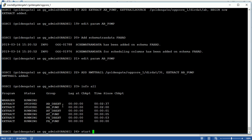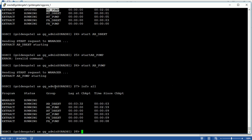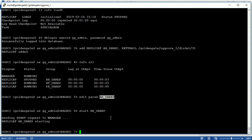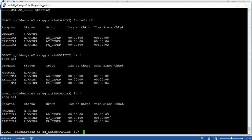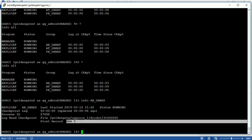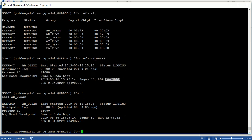Start the extract process, start the replicate process, and check info all — it is running now. Go to the target side and start the pump and replicate also. You can see this is running now. The RBA count on the replicate is not increasing yet, but the extract RBA count is currently 22,764,052. Let's verify extract, pump, and replicate are all running fine.